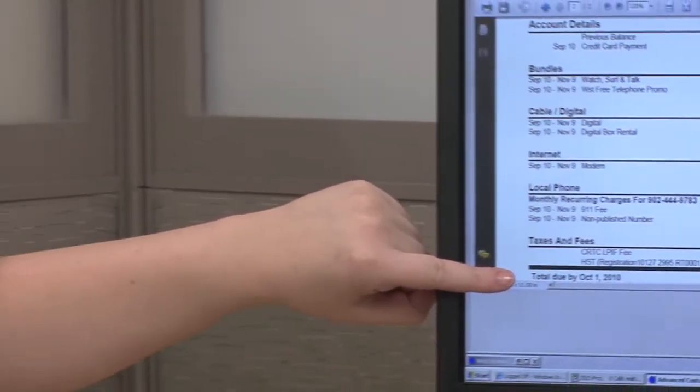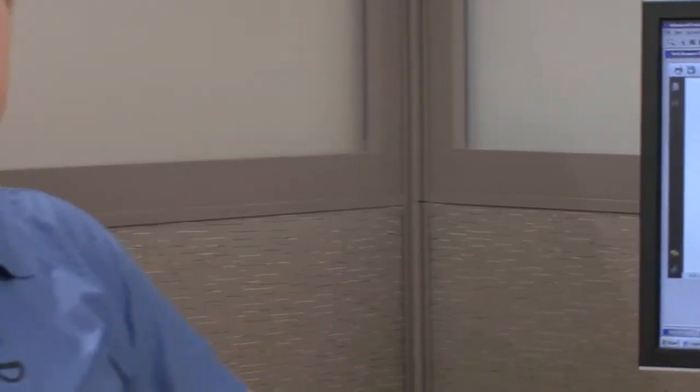That should clear up some questions that you may have about an invoice. My name is Brett and my name is Jason, and thank you for choosing Eastlink.